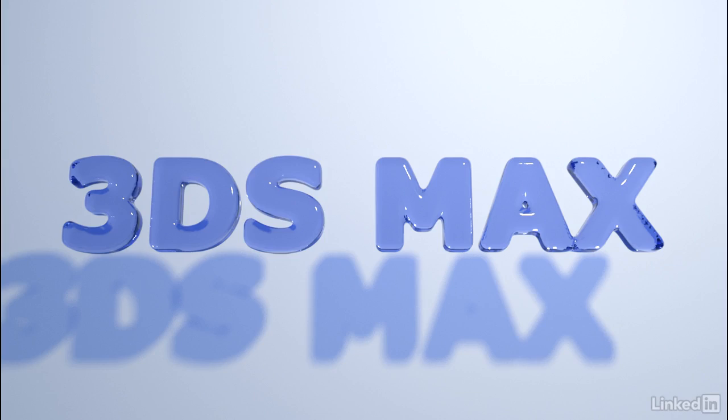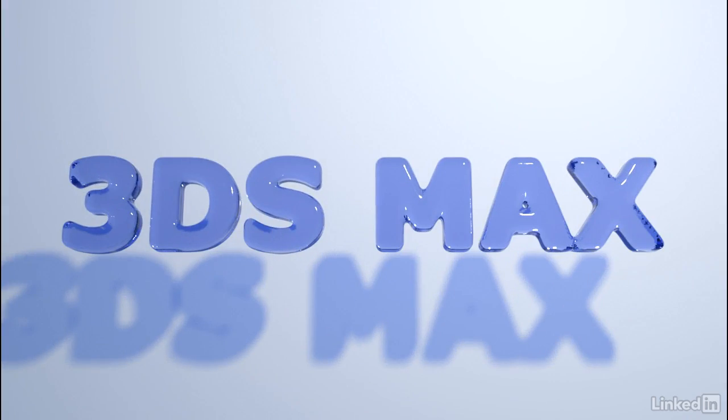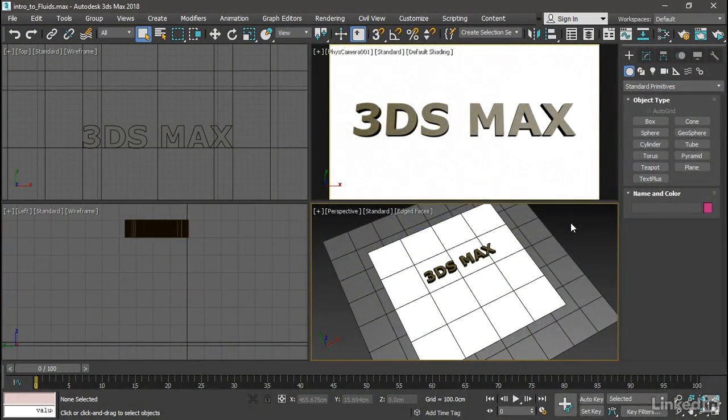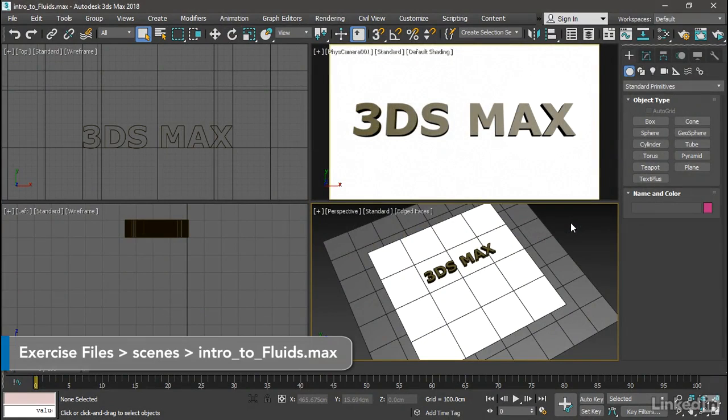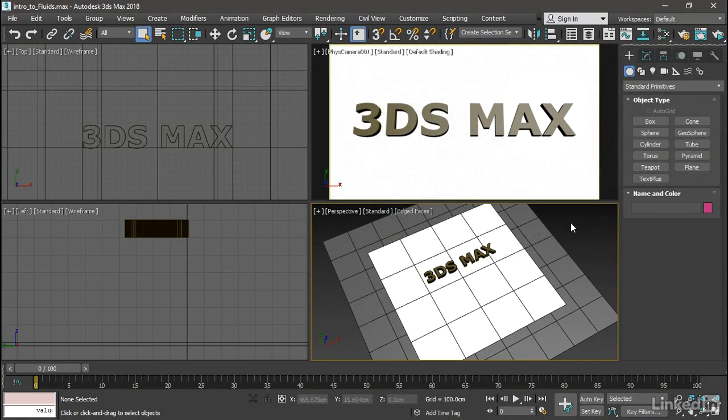3ds Max 2018 Update 3 introduced 3ds Max Fluids, which is an implementation of the Bifrost Dynamic Simulation Engine. Let's get acquainted with Fluids using this motion graphics style effect of a text object made of clear liquid.